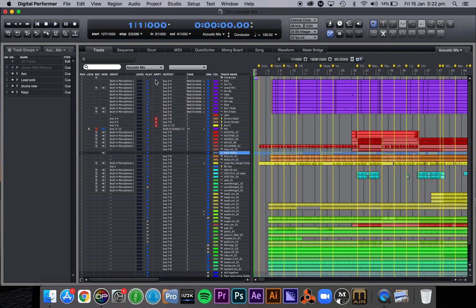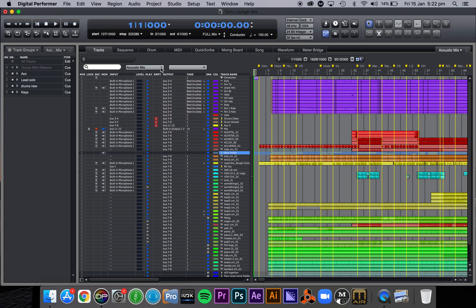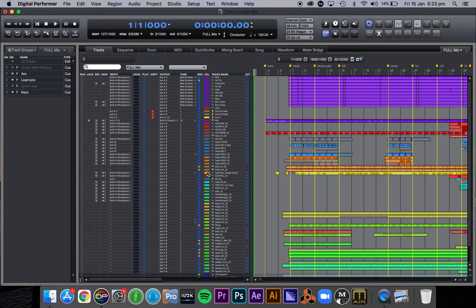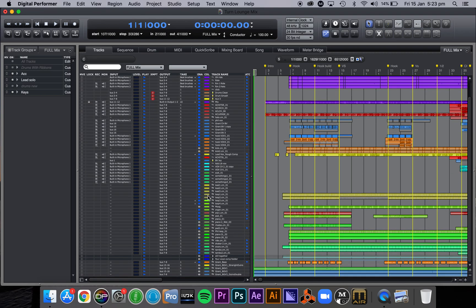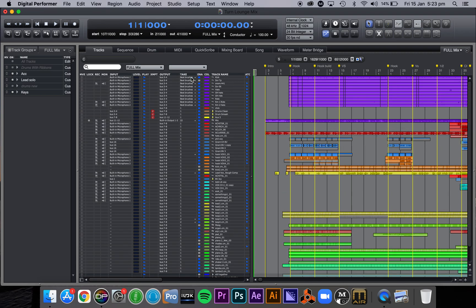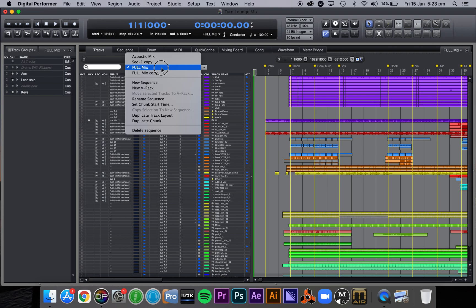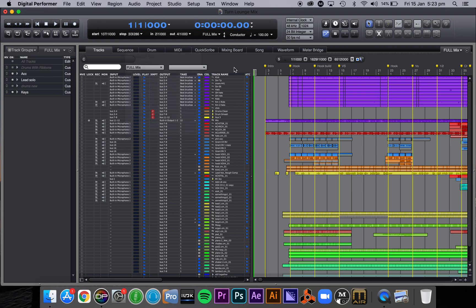And it's going to take a second because it's got so many things happening, so many tracks, so many channels, lots of plugins, all that sort of thing. But what I want to do is create a new chunk which is effectively a copy of everything that's going on here.